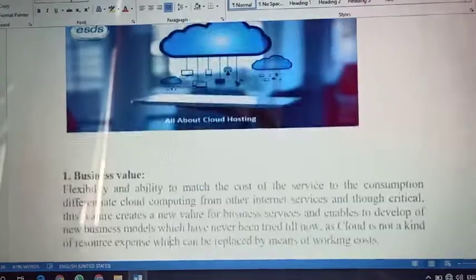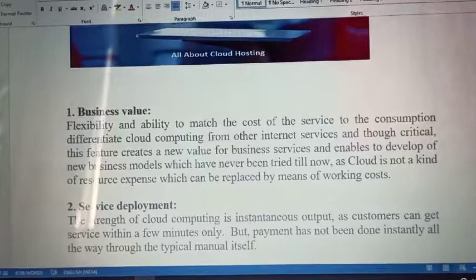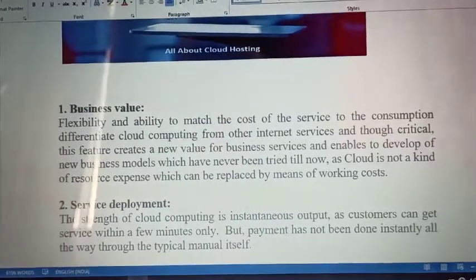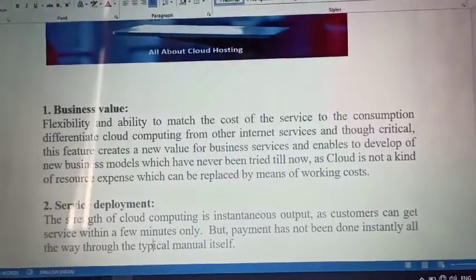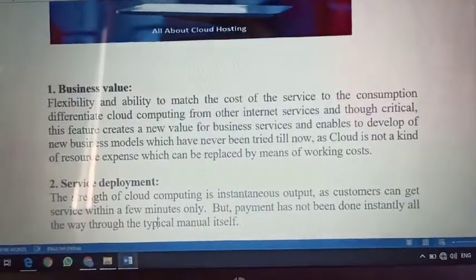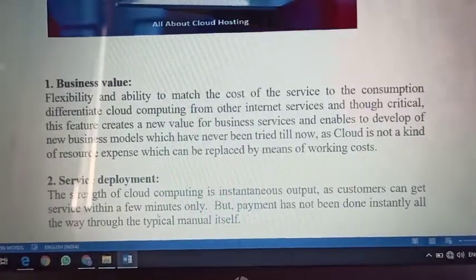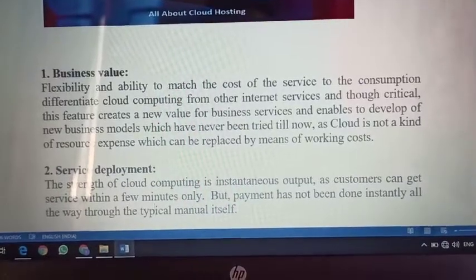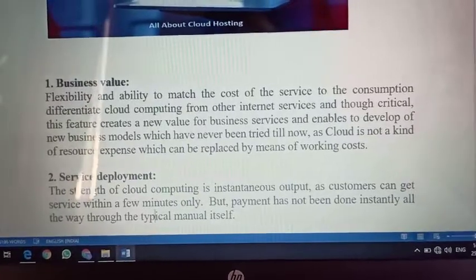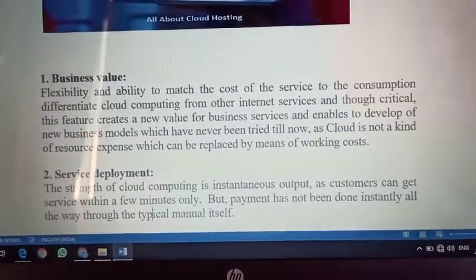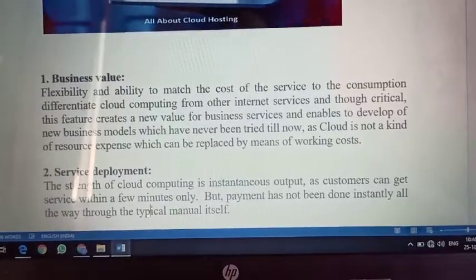Cloud computing ke fundamentals mein sab se pahle aata hai business value. The flexibility and ability to match the cost of service to the consumption differentiate cloud computing from other internet services. This feature creates a new value for business services and enables development of new business models which have never been tried before, as cloud is not a kind of resource expense which can be replaced by means of working cost.